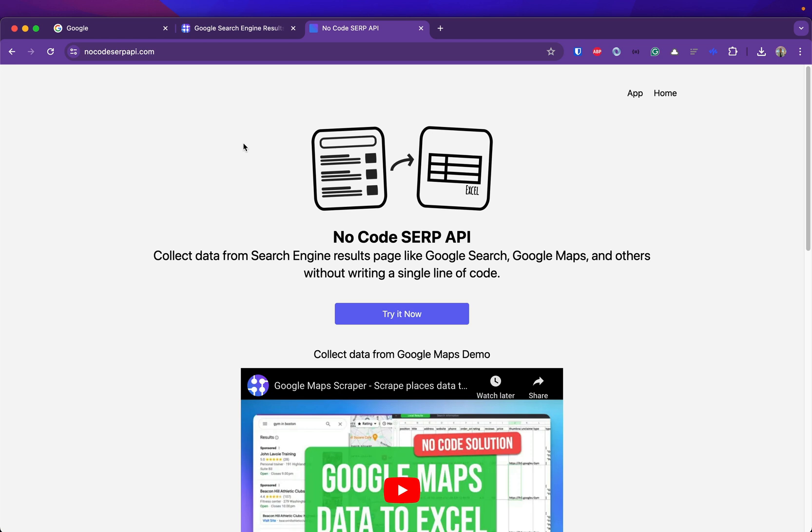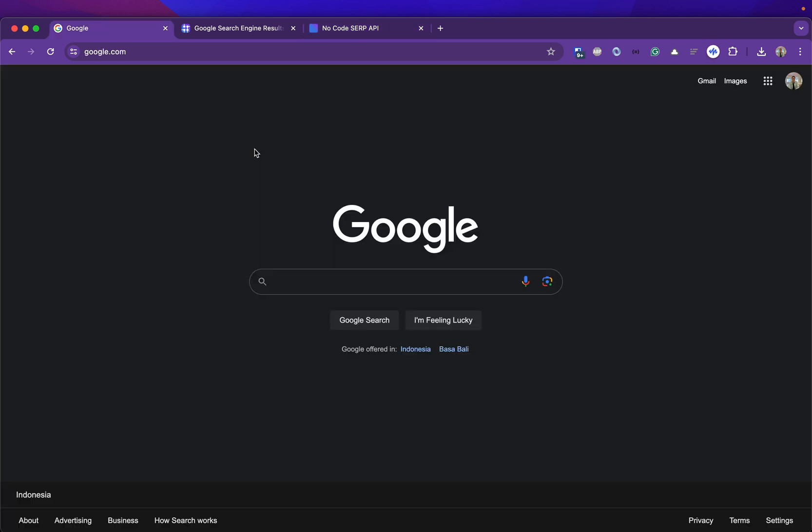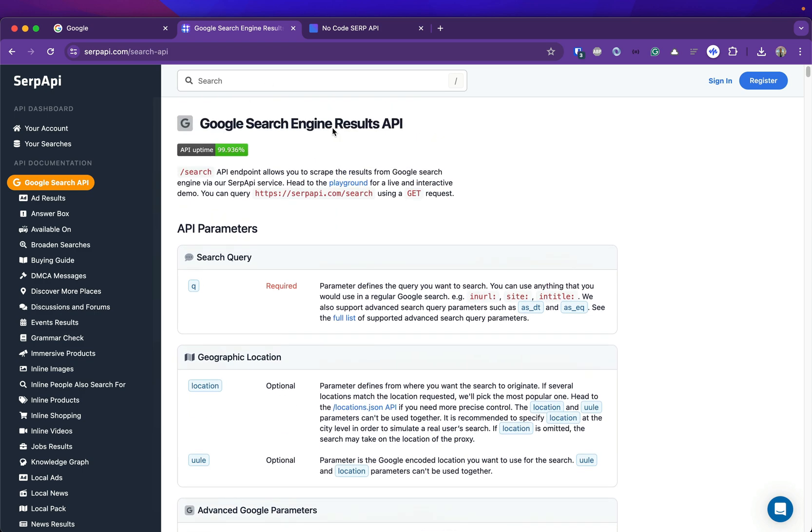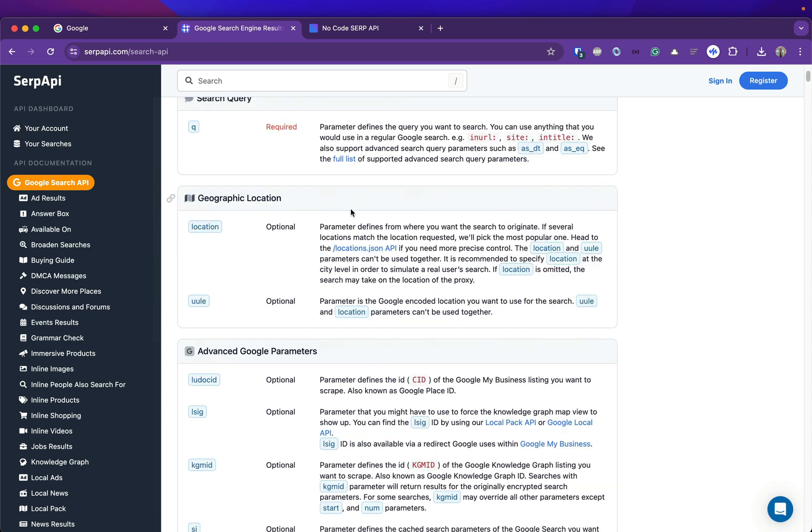Hi, hello everyone. In this video I want to show you how to use a no-code tool to perform a bulk search on Google Search. Using this tool you can search directly for multiple queries, for multiple locations, and other advanced parameters that you can adjust.